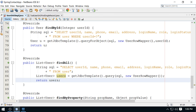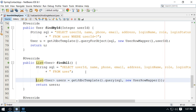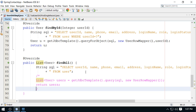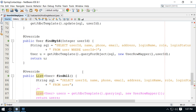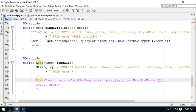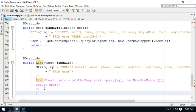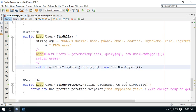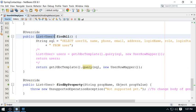This is correct. In fact, you can remove the intermediate variable and do it in a single line — just return the result of the query method directly. Whatever value is returned by the query method will be returned from the findAll method.